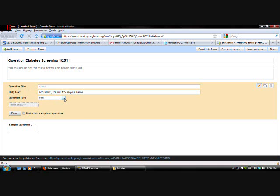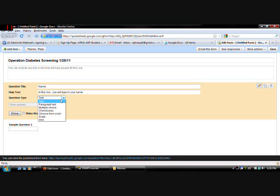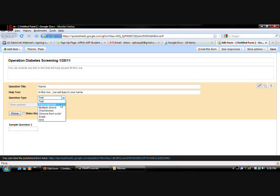Question type. You can have them answer in text. This will be what it shows for the person that's filling out the form. If you think they need more room. You can click paragraph text. Usually for summaries. Or something like that.